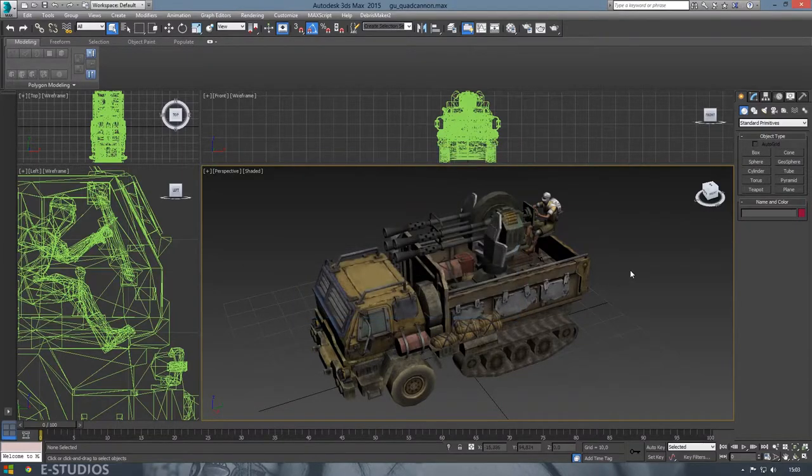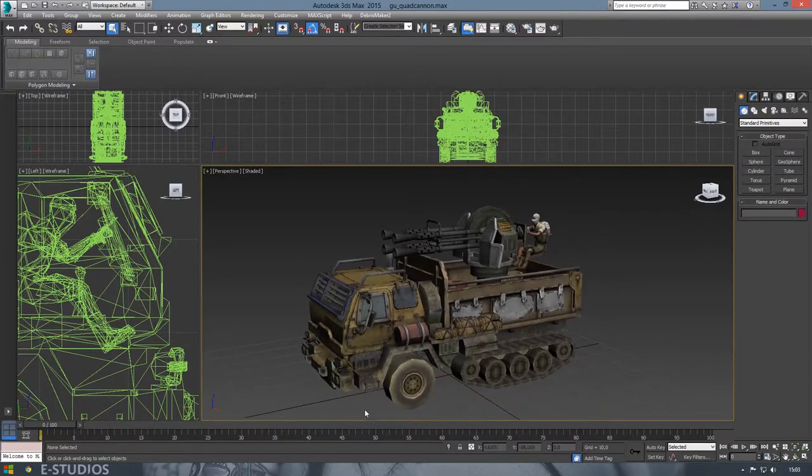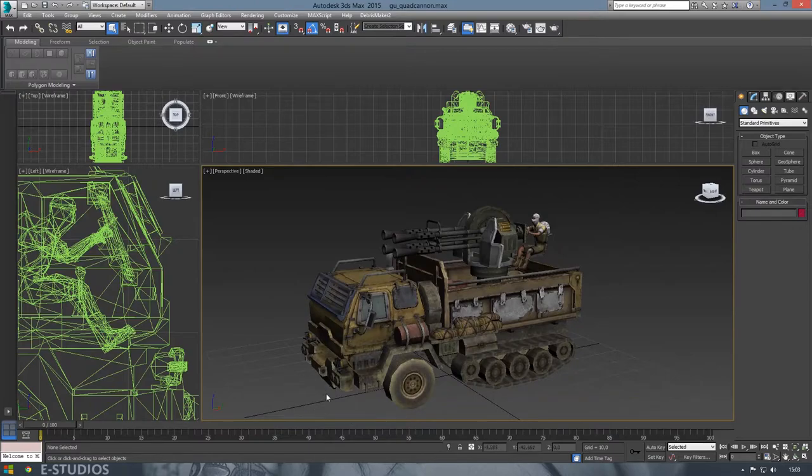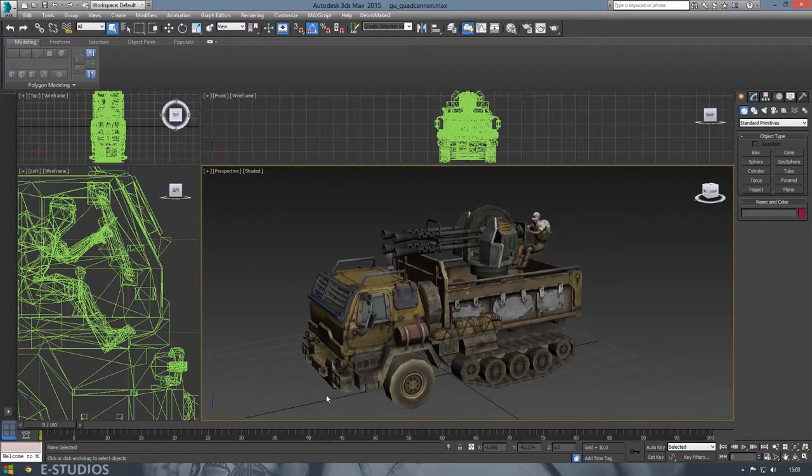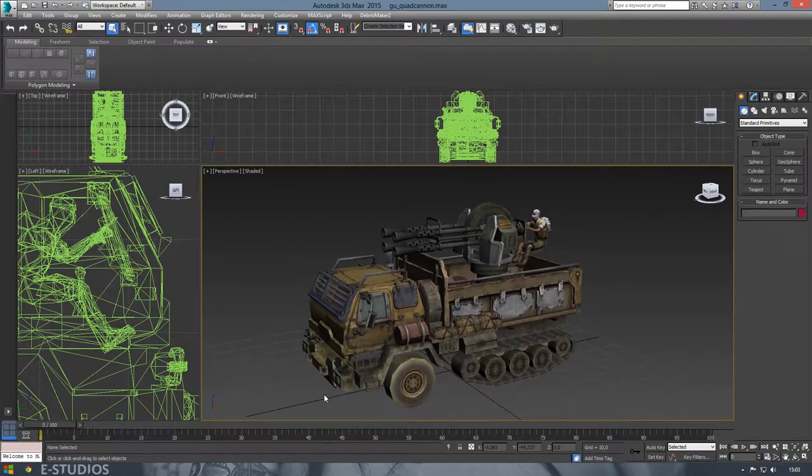Now it's done, we can move over to Toolbag and import the mesh into Toolbag and get started with that.